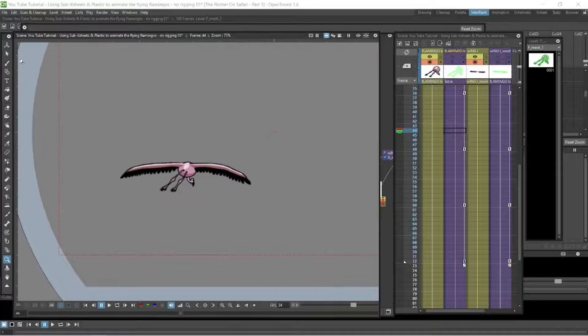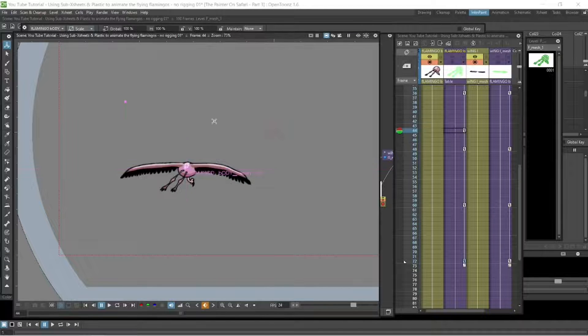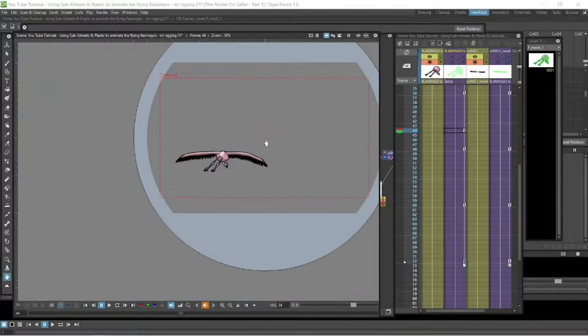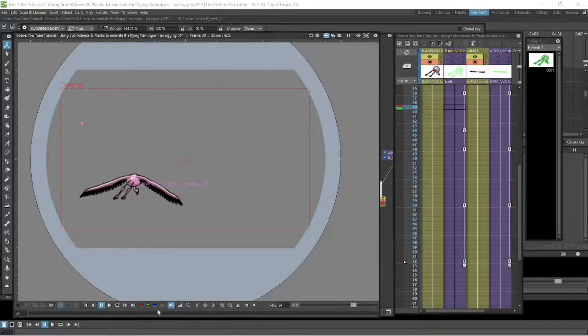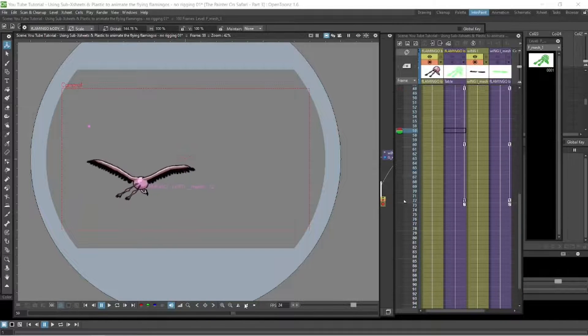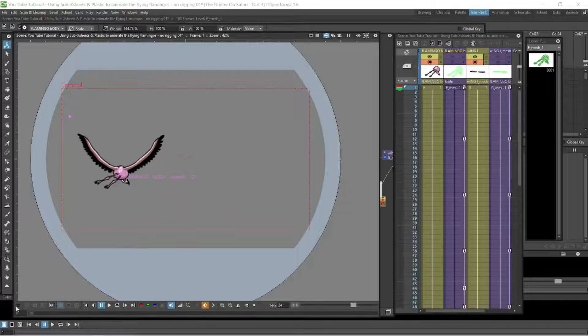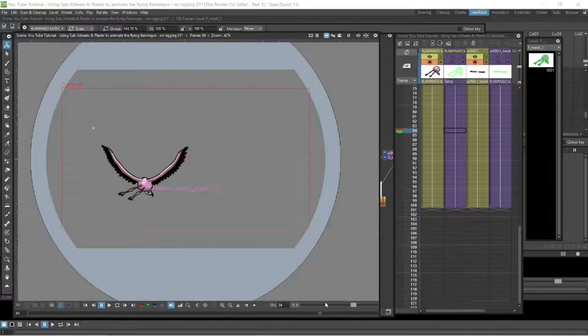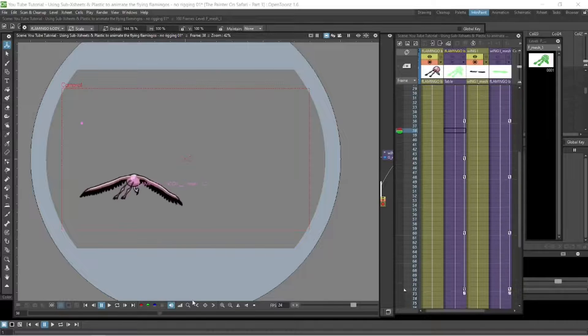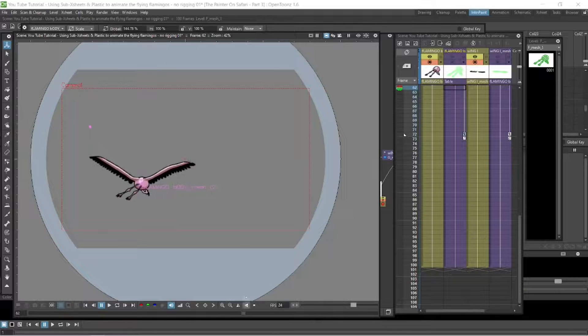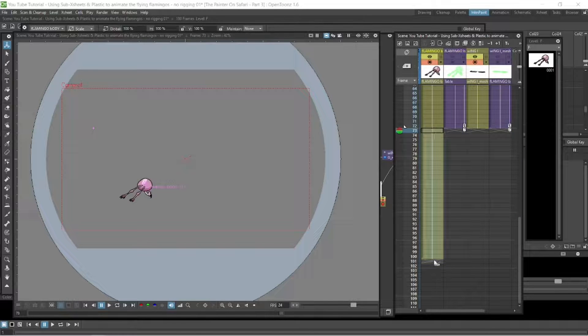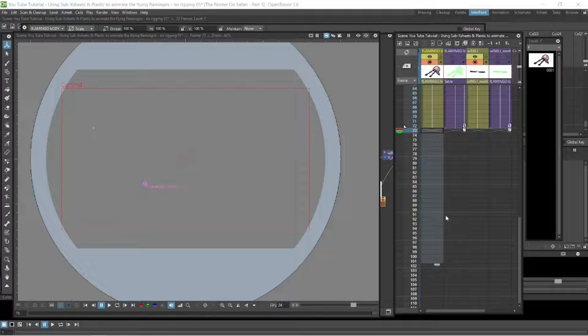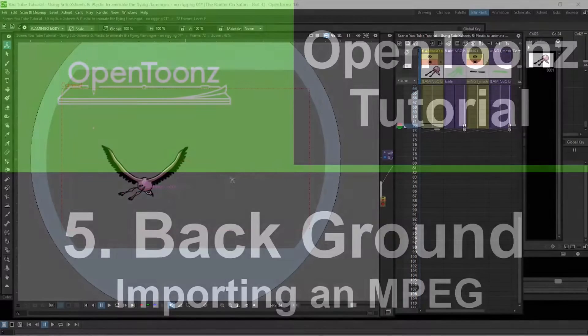And remember you're selecting the parent, which we did. One of the first things we did was parent the wings off the body. So the parent here is the body. So all the animation is applied to that one level, the body level. We're not going to be animating the wings, not in straightforward animation. All that's done in the plastics level. But when you're moving and scaling and rotating, that's all going to be done on the body level, which is now the parent. So that's important to keep in mind.